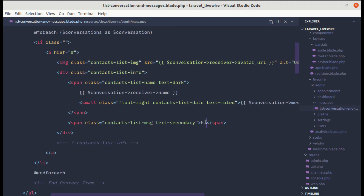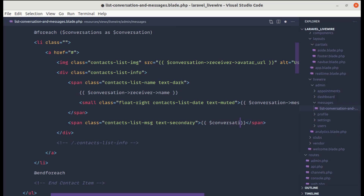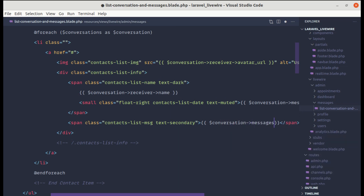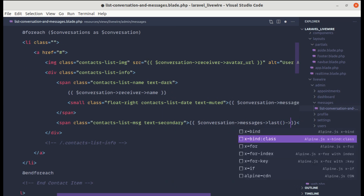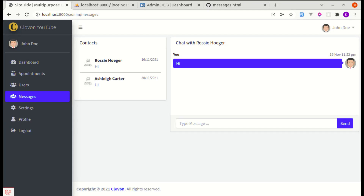Let's do the same for the message body. Instead of the static text, we'll use $conversation->messages->last()->body. Refreshing confirms we're now getting the message body displayed correctly.